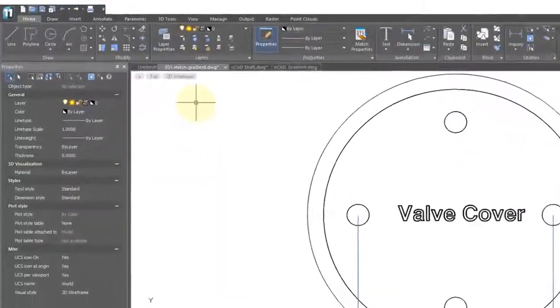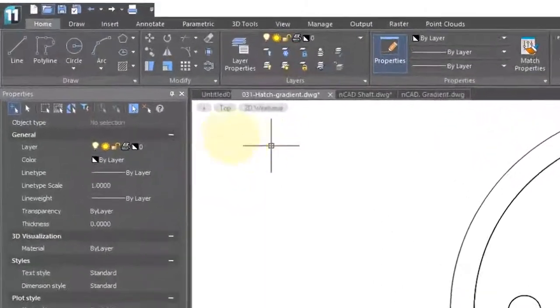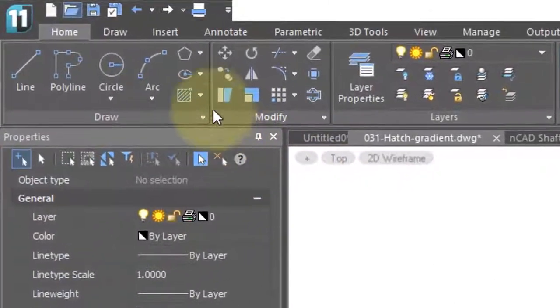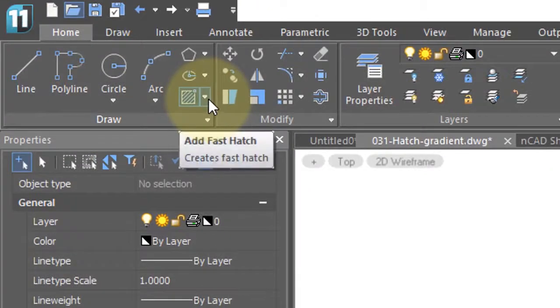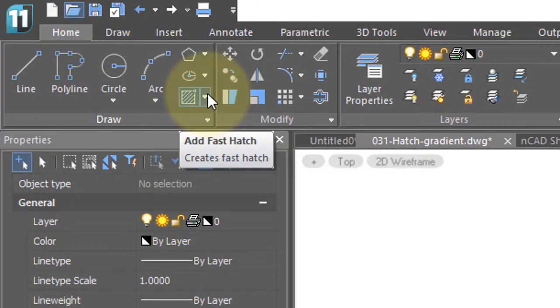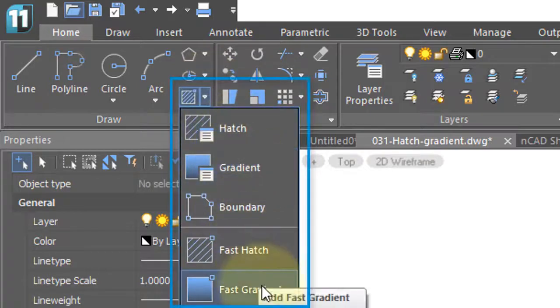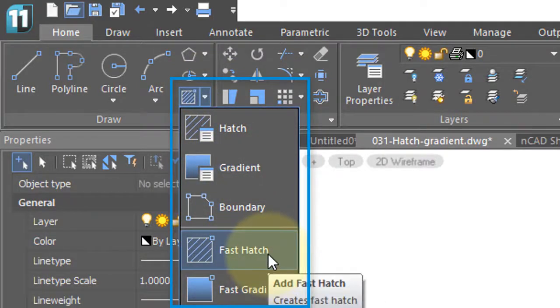NanoCAD is capable of placing hatch patterns and gradient fills. You'll find the commands for them in the Ribbon's Home tab, Draw Panel. If we click here, we can see the various options available.